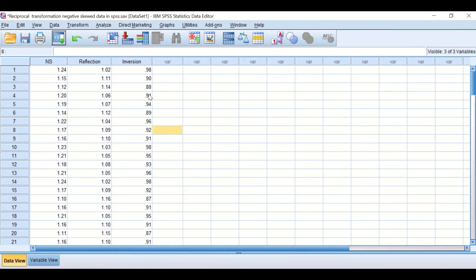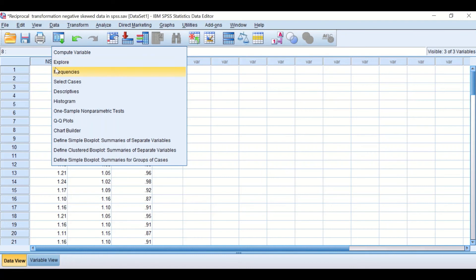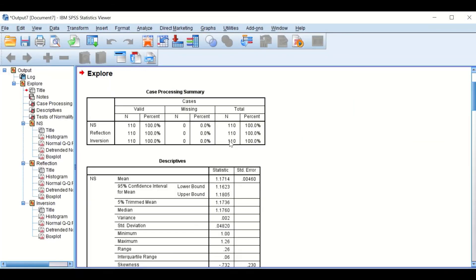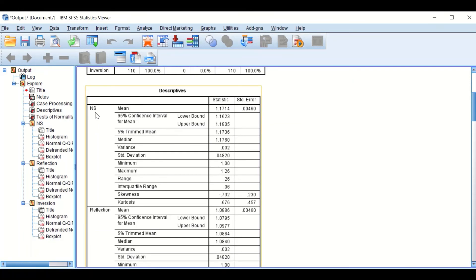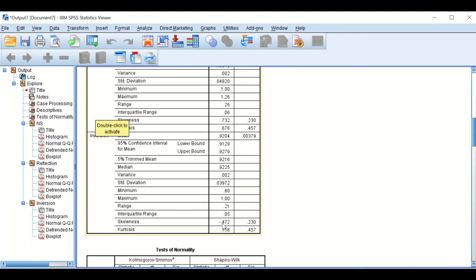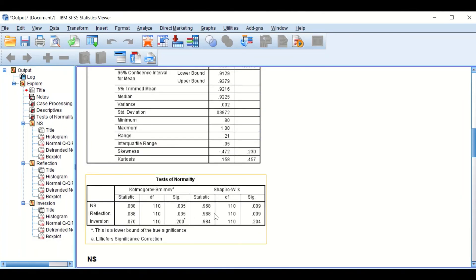SPSS generates a column labeled 'inversion'. To examine the distribution, click Explore and move 'inversion' into the dependent list. Comparing the results: before transformation skewness was minus 0.73; after reciprocal transformation, skewness is reduced to minus 0.42. The normality tests generated by SPSS show that the reciprocal transformation has transformed the data from being negatively skewed to normally distributed, thus permitting the use of parametric tests.